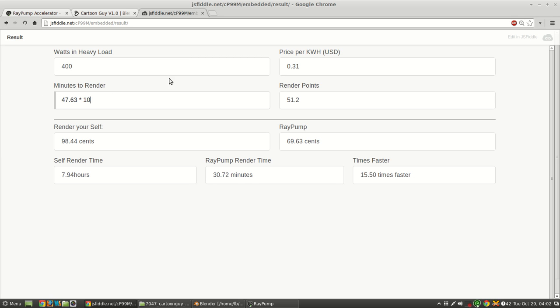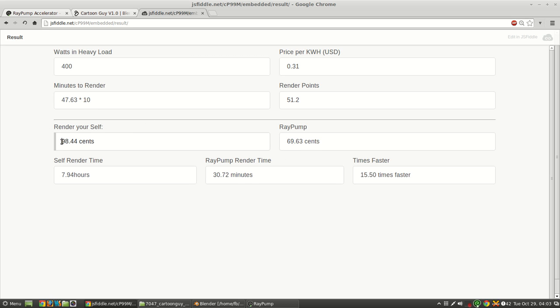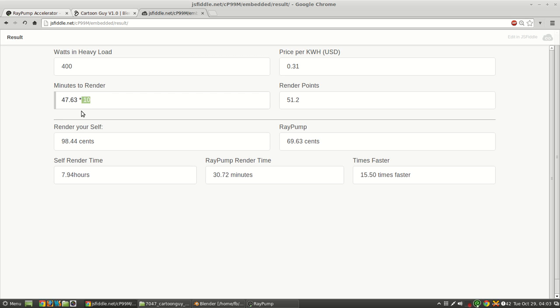So I did a 10 frame animation test at 500 samples, and it cost me about 50 render points. So for that, at my electric bill, it would cost almost a dollar. And with RayPump, it cost 70 cents. So I could just turn my computer off while this is rendering, or continue doing other things instead of just leaving the computer to render for 7.94 hours just to do 10 frames, which is quite silly.